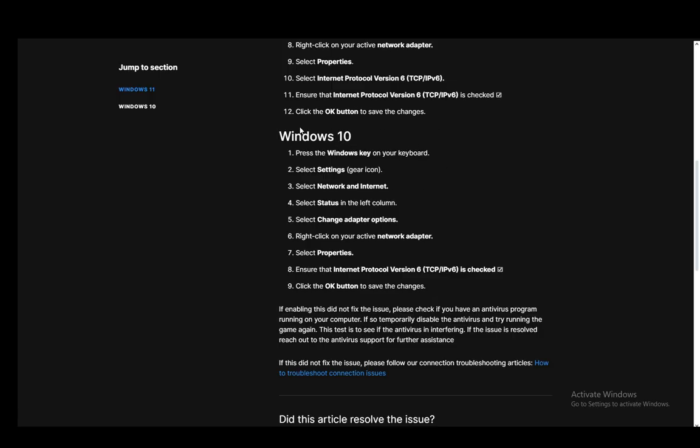What you need to do for Windows 10 is select and press the Windows key then select Settings which is the gear icon and go into Network and Internet. Select Status in the left column, select Change adapter options, then right click your active adapter.